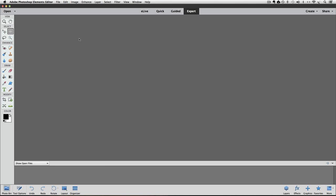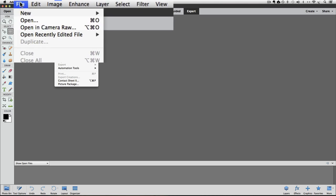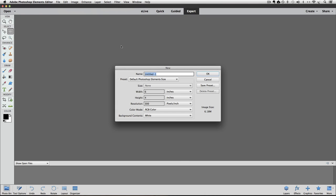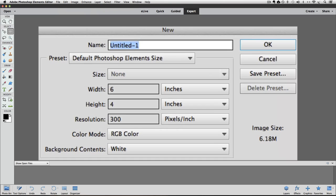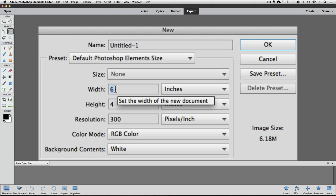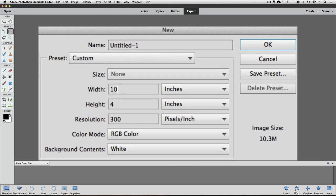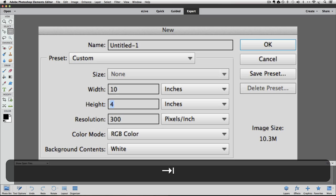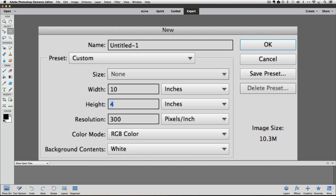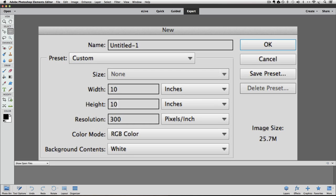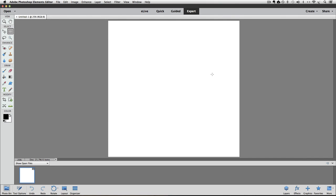The first thing I'm going to do is create a new blank document. Go up to the File menu and choose New Blank File. And the New dialog box appears. I'm going to make a 10 by 10 document. So click inside of the Width field and type 10. And then press the Tab key to highlight the Height field and also press 10 in there. And then click OK to close the dialog box and accept your changes. And we see our new document in our work area.